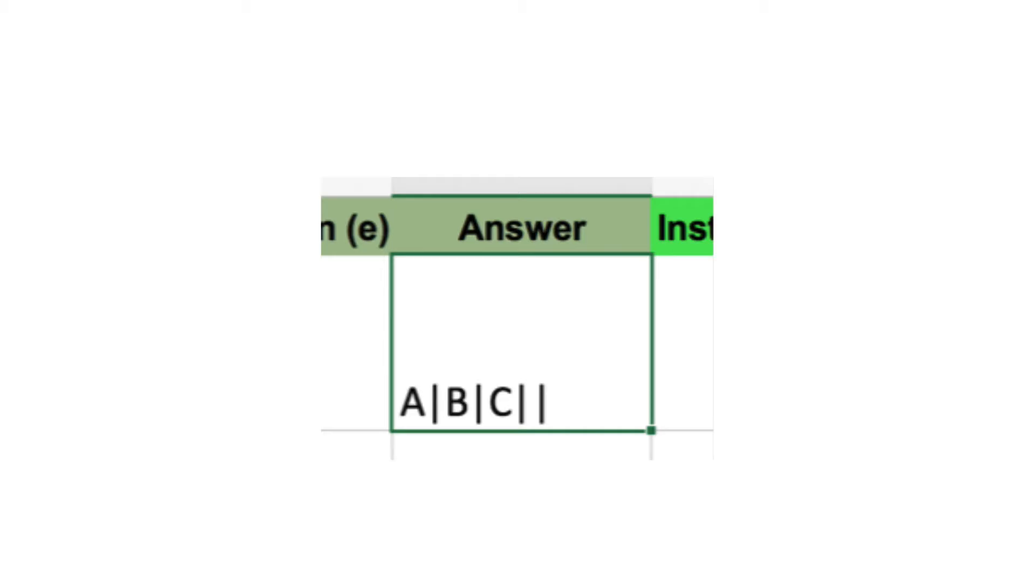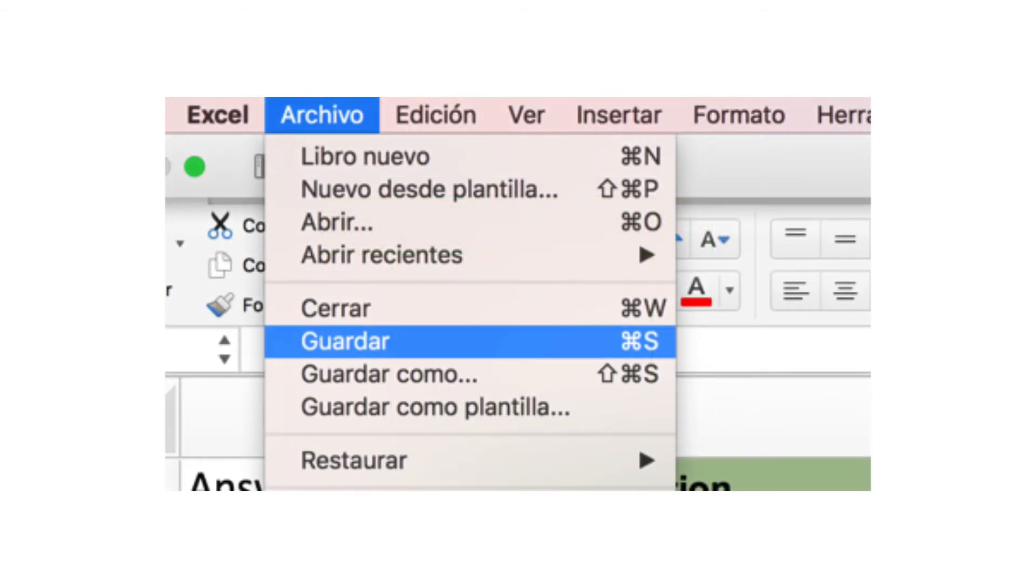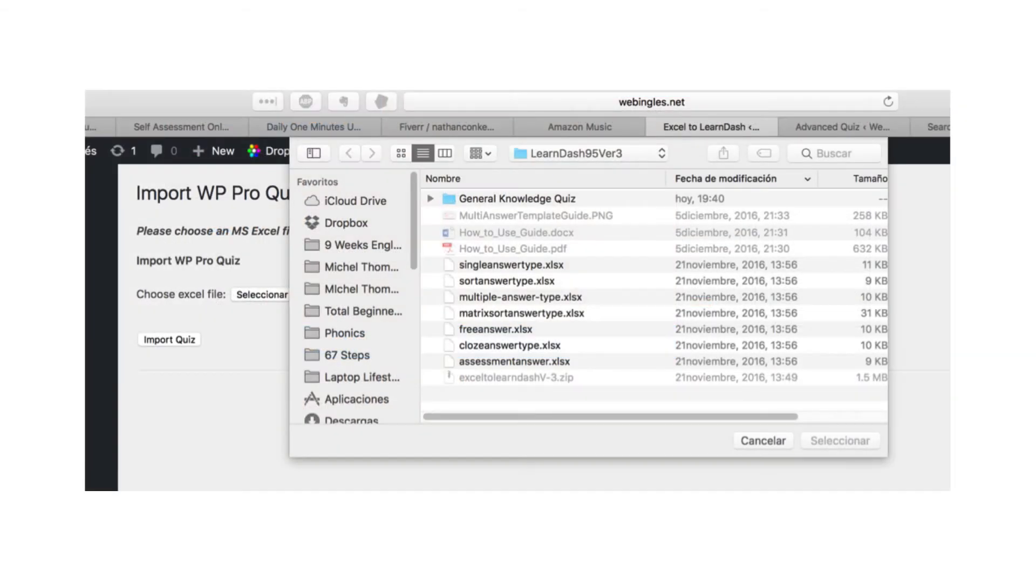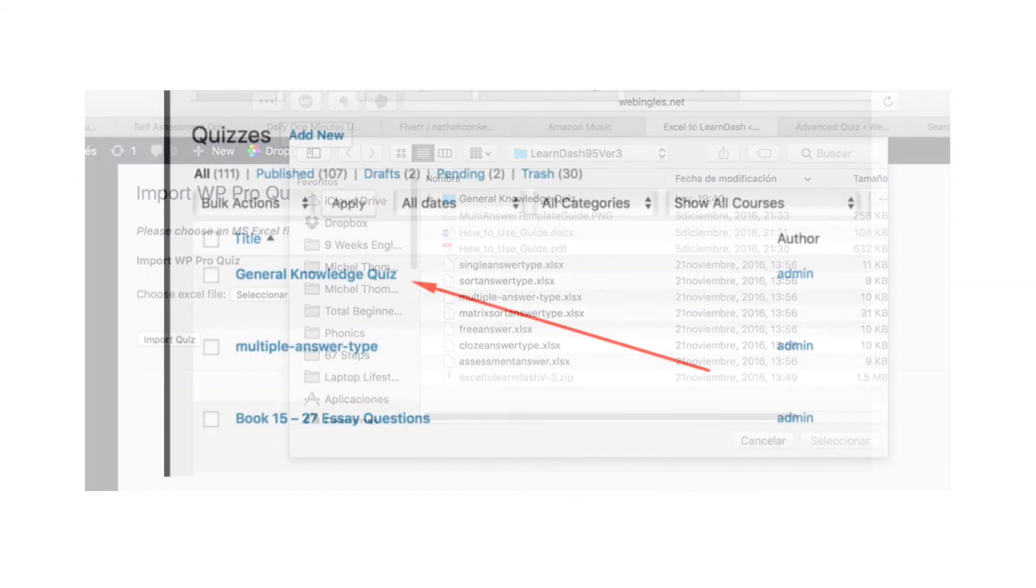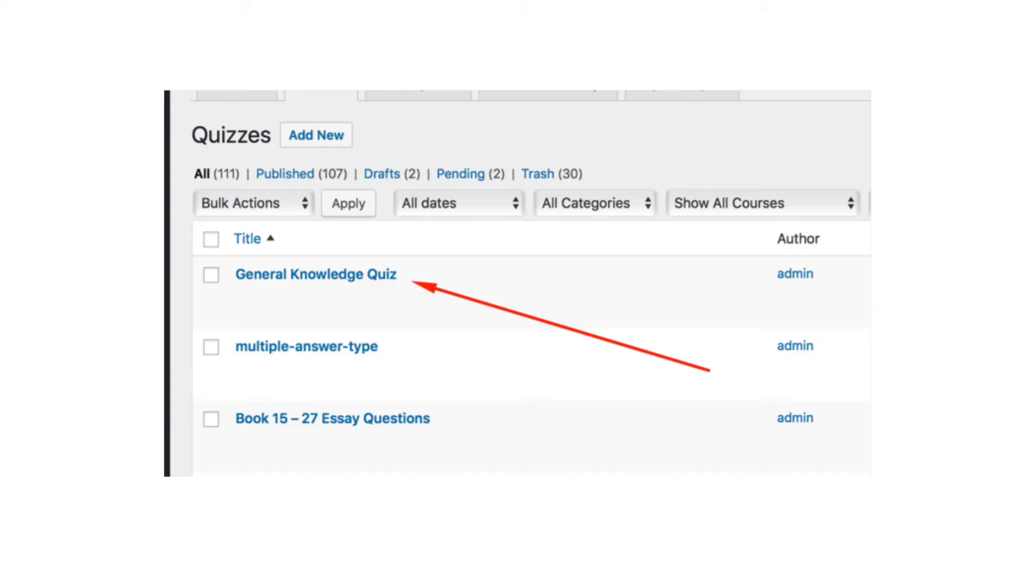Enter A, B and C in the appropriate spaces. Save the file. Upload it using the Excel to LearnDash plugin. Check the quiz in the quizzes section.